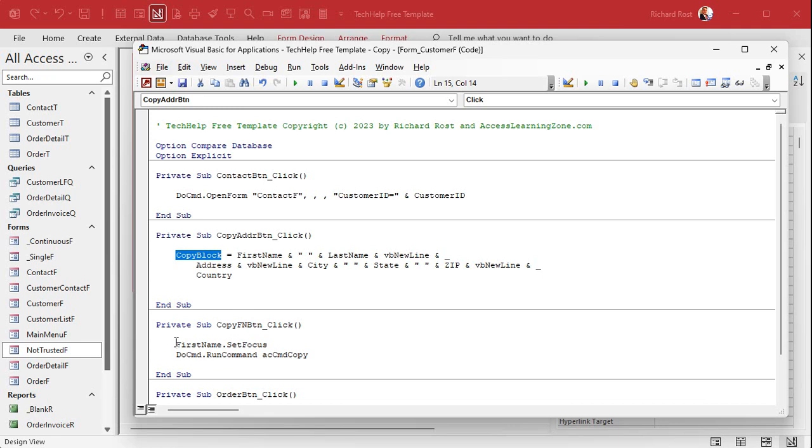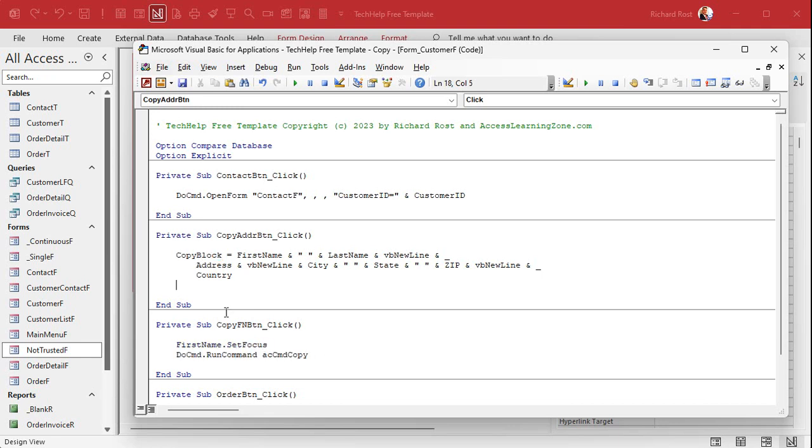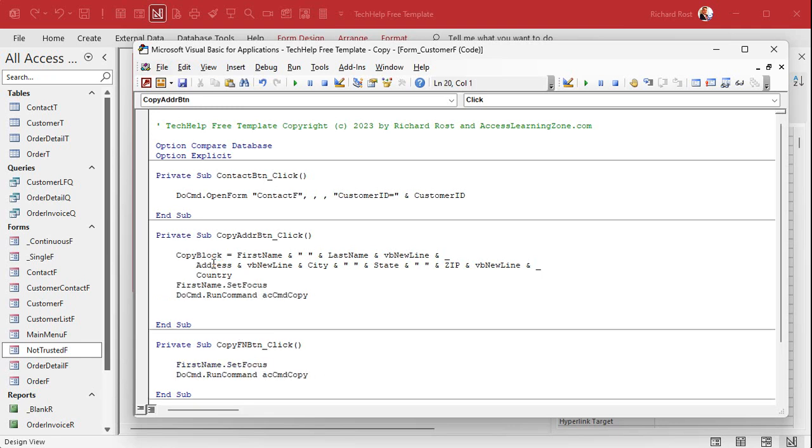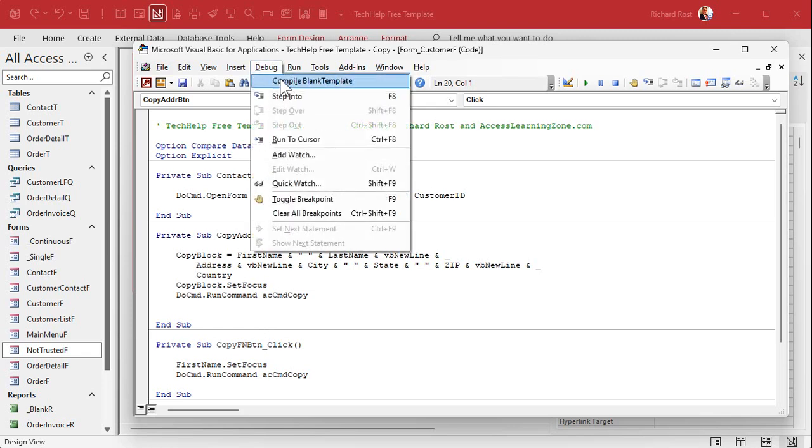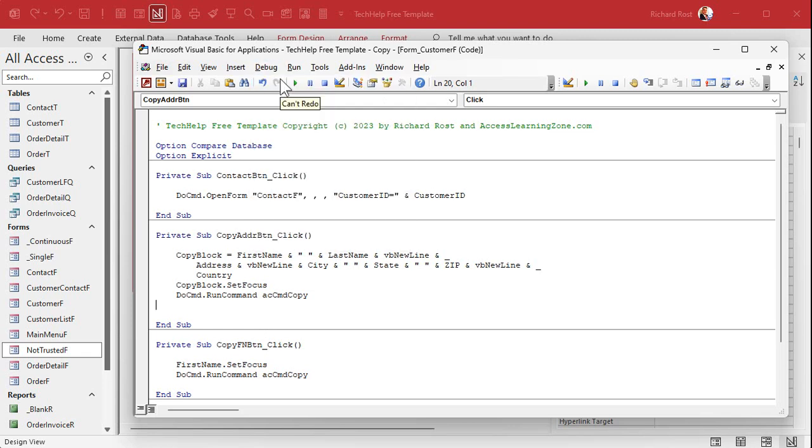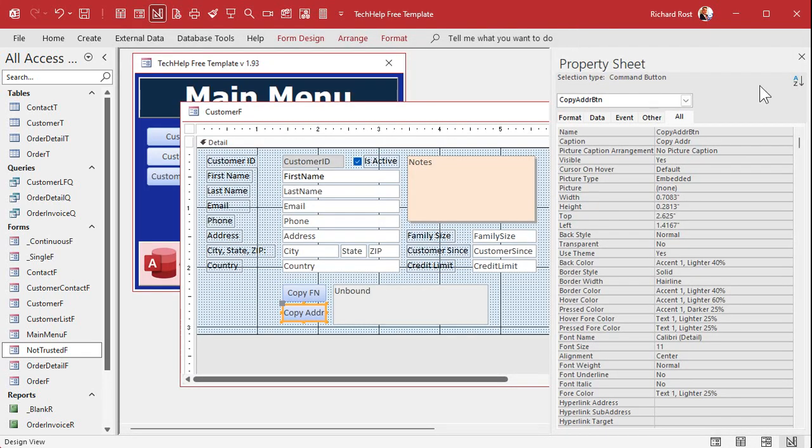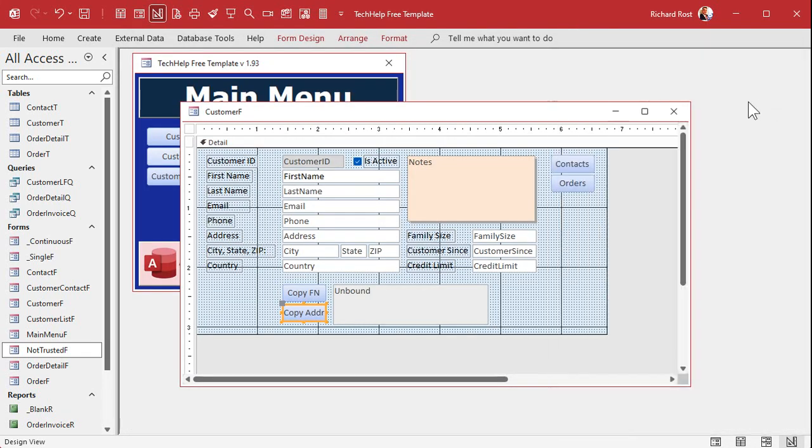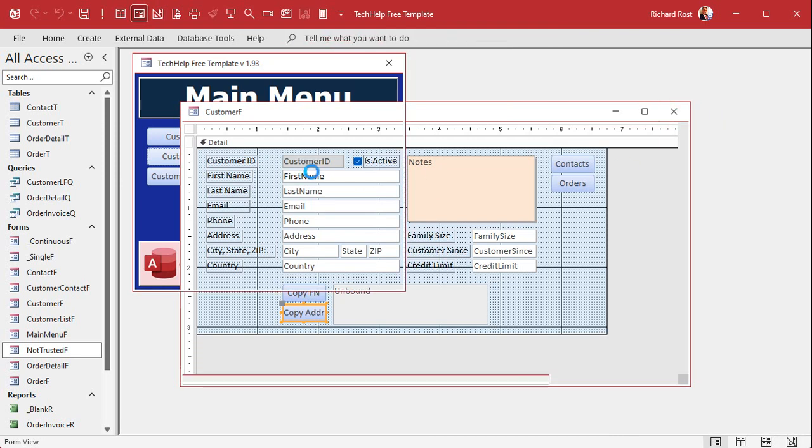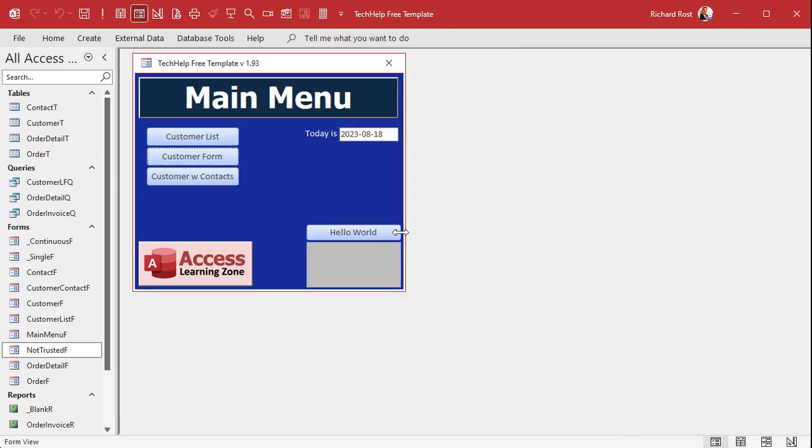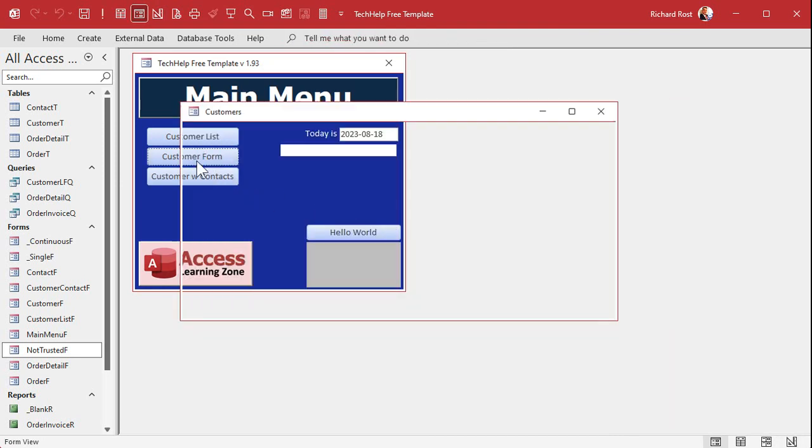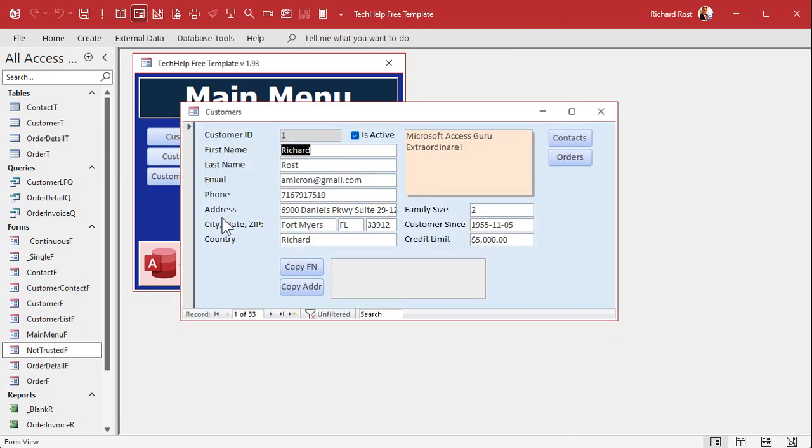Now we can do the same stuff we did here. Just copy that. Paste it up there. And instead of first name set focus, we're going to copy block set focus. Okay. Copy. Hit debug. Compile. Always going to do once in a while. Back over. Yeah. Close this. Close this. Open her back up and copy it.